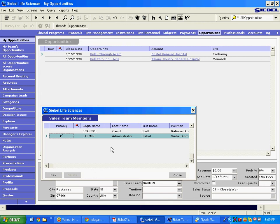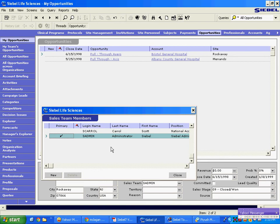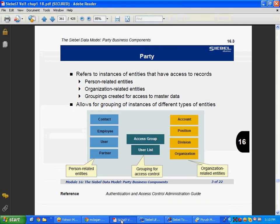The requirement in Siebel 7 was that the rep should be able to choose organizations, so they can assign the opportunity to the entire organization, or another access group, or maybe to another account, or maybe to some employee directly. That is the reason the whole Party Model started.